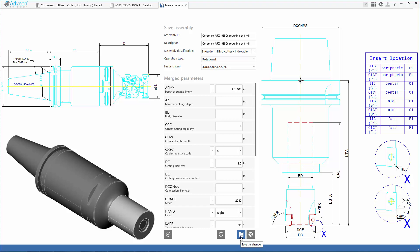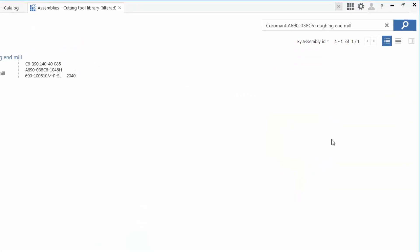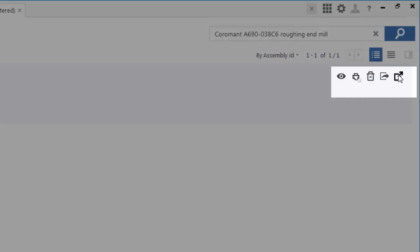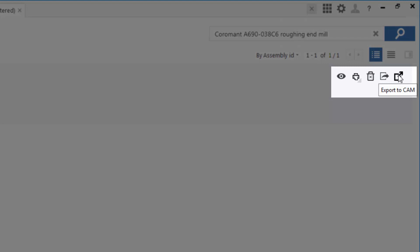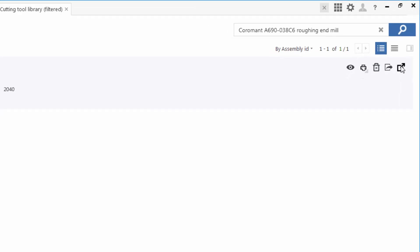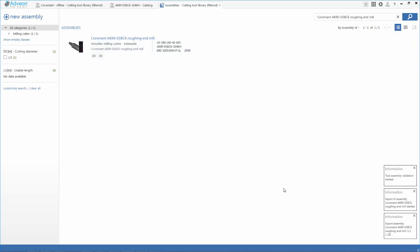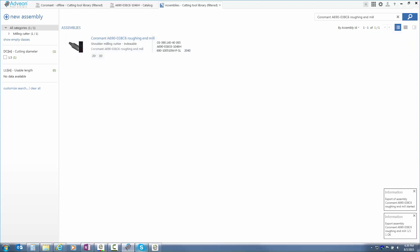The saved assembly can be referenced in the future, and relevant to this demonstration, exported to a CAM software package. We'll use Adveon's export to CAM function, and this is going to take the tool information from this tool record and create a relevant entry in our EdgeCAM database.